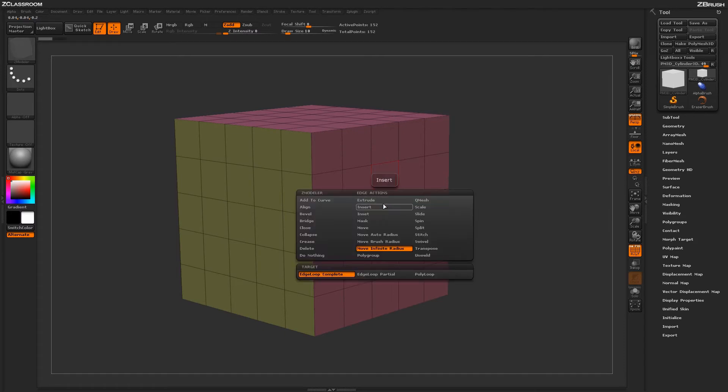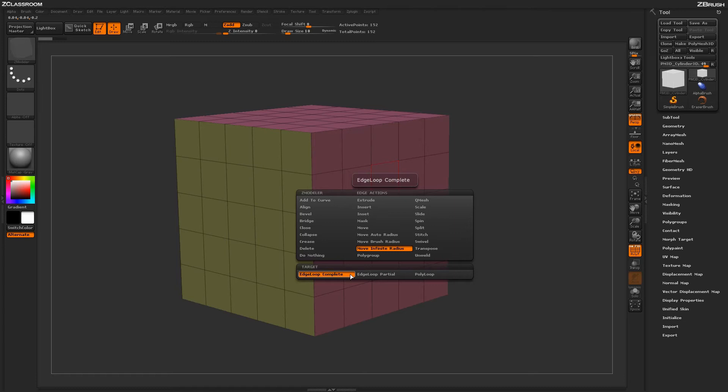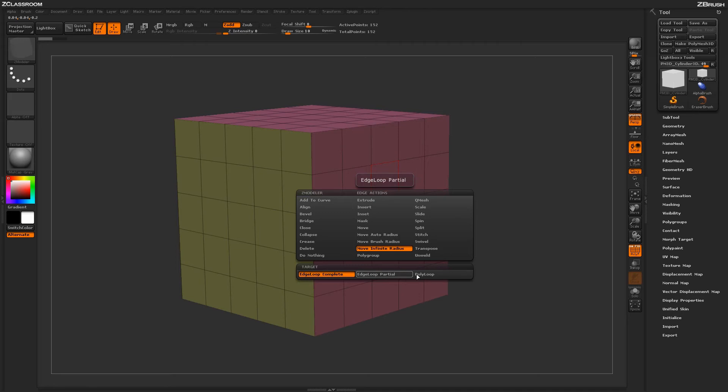Now, holding spacebar to go back into the Zmodeler Edge Action menu, you have a few more targets down below. So we've been using Edge Loop Complete. You have another target which is Edge Loop Partial which will look at the actual edge loop until it comes across an extraordinary point or a point that is not connected by four edges. And then finally, you have the target of Poly Loop.